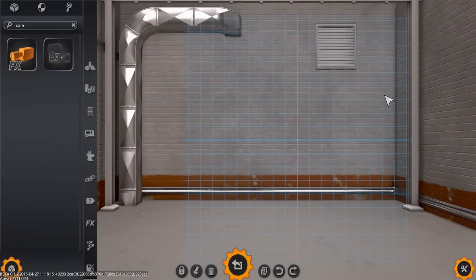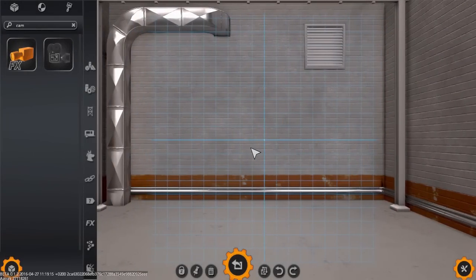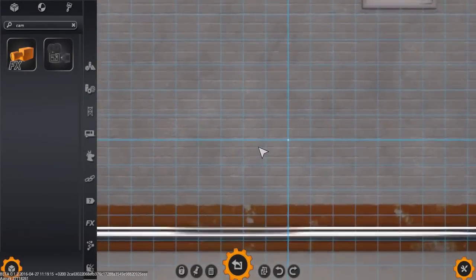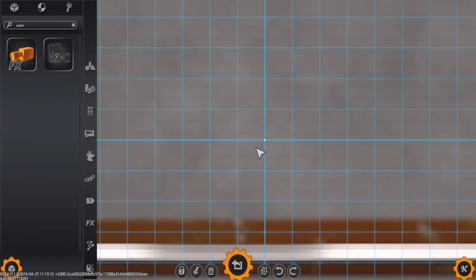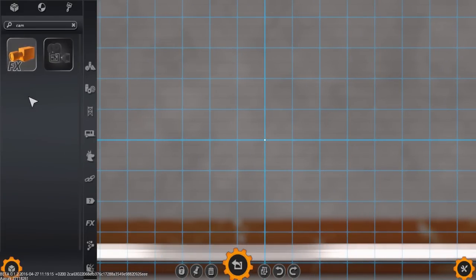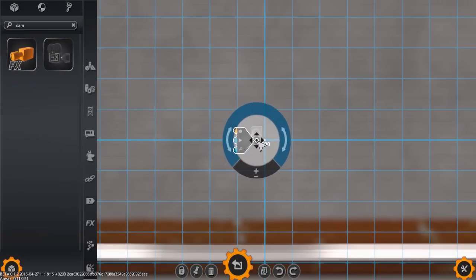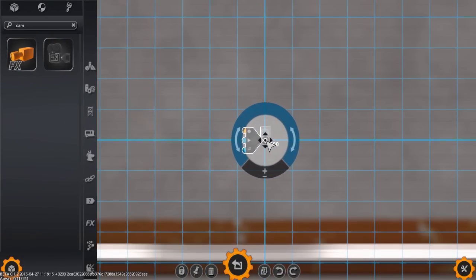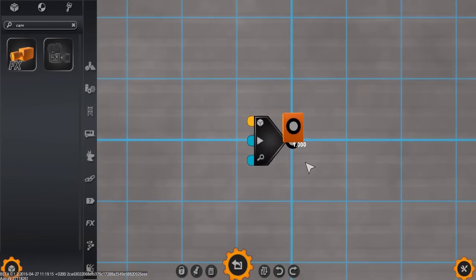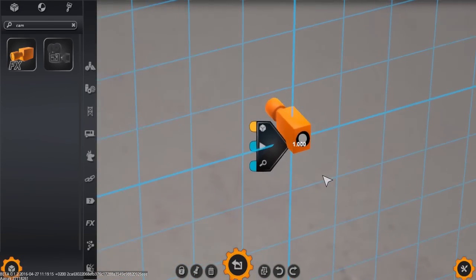To do this, we'll first need a new part that will represent our camera. First, we need to create a camera effect. Be aware that while there is a camera element, we specifically require the effect, as the element itself is merely a physical model, not an actual camera.